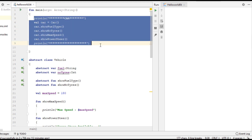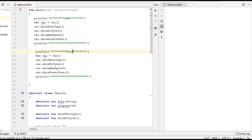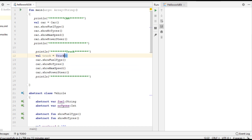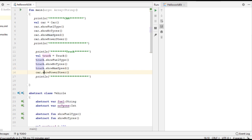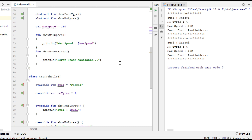Now we can print information about Truck. Change this one into Truck. Now we can run the program. Here is the program output. This is how we implement and use abstract classes in Kotlin programming.